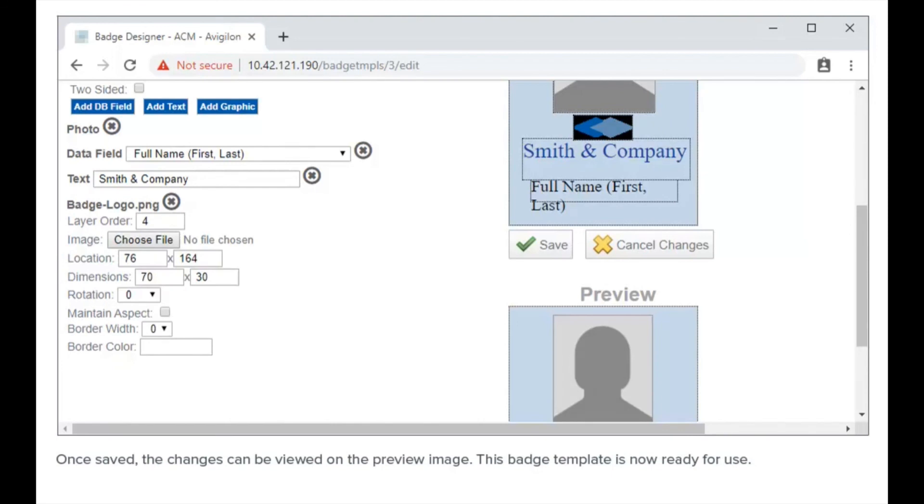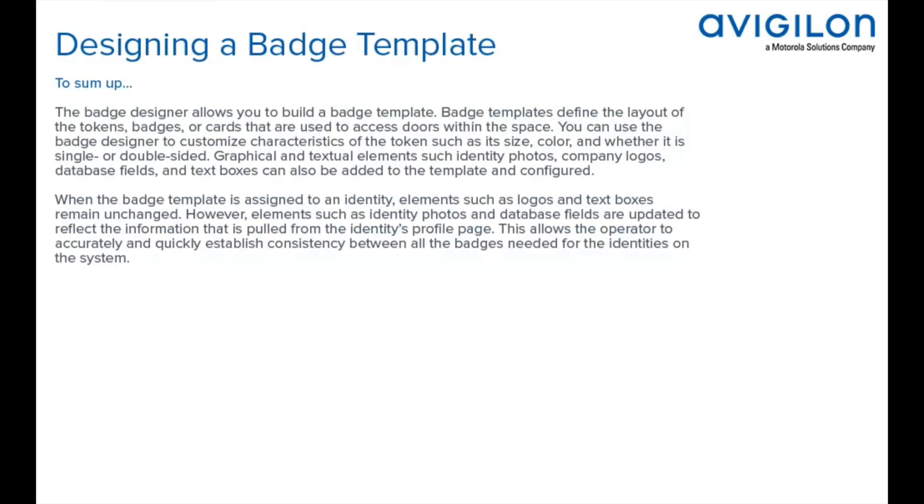To sum up, the badge designer allows you to build a badge template. Badge templates define the layout of the tokens, badges, or cards that are used to access doors within the space.